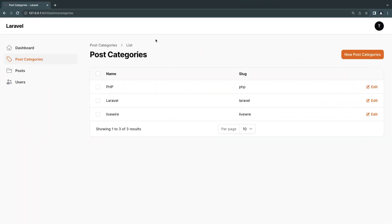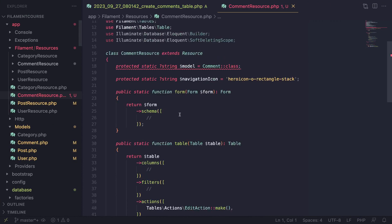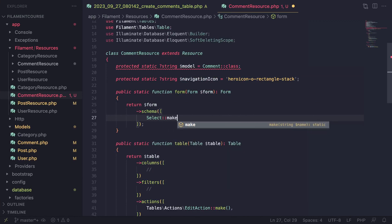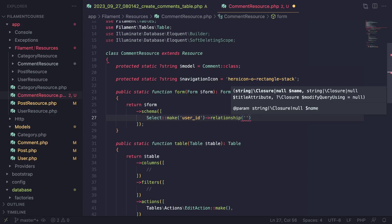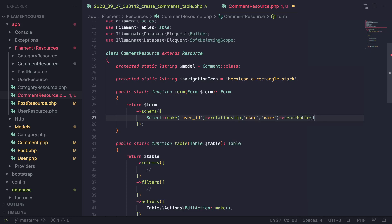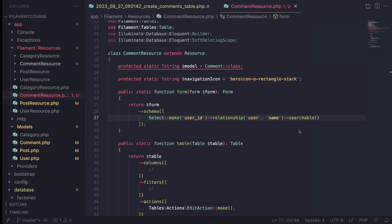Let's go ahead and open up our comment resource. If I reload my admin panel now we should have a comments section. For the polymorphic relationship it's actually quite easy. First I'd like to show the user, so let's do a super simple Select field — I'll say 'user_id' with relationship 'user' and 'name', and let's also make it searchable.